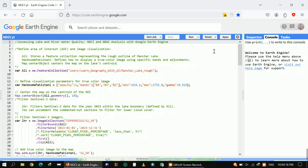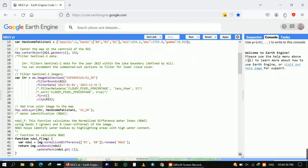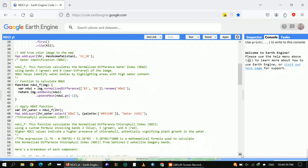The important thing here is that I'm going to use Sentinel-2. For that, I defined a variable and filtered out the Sentinel imagery for my study area for a specific date range. I also want to mention that I commented out the cloud pixel percentage — if you want to use it, you can just uncomment that section.